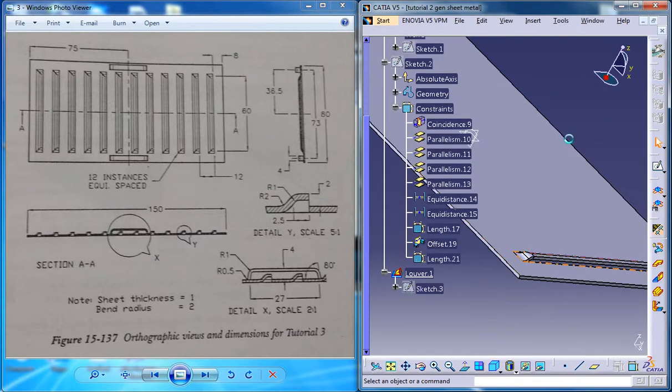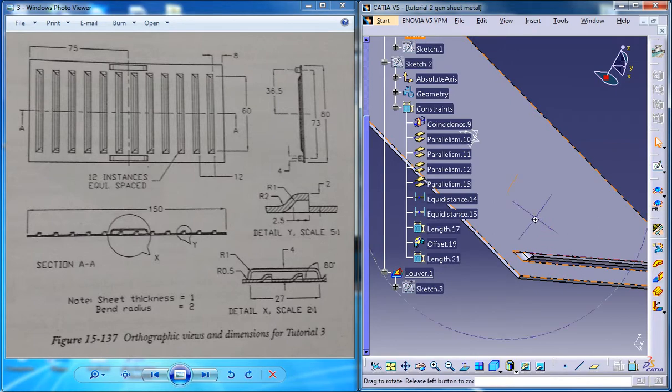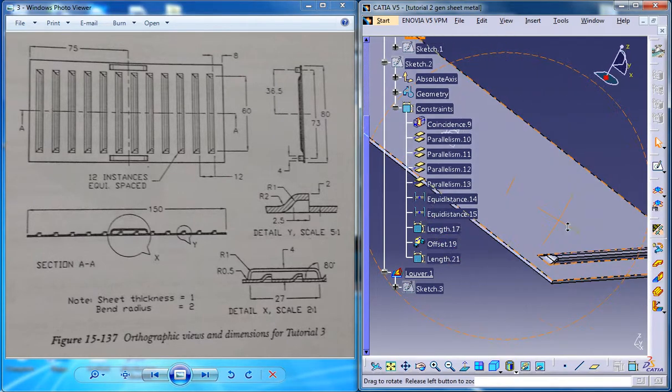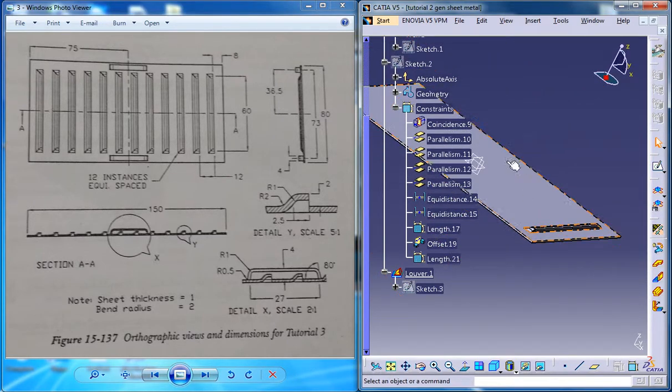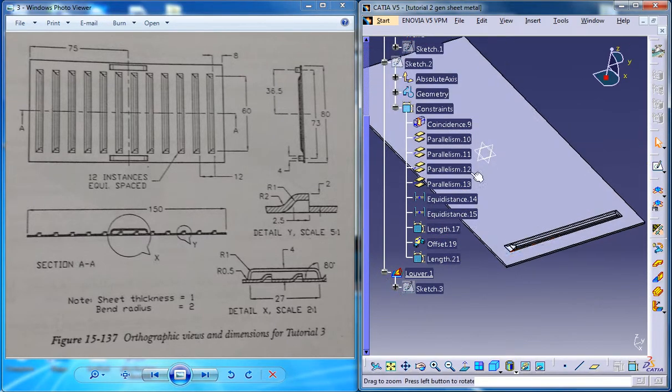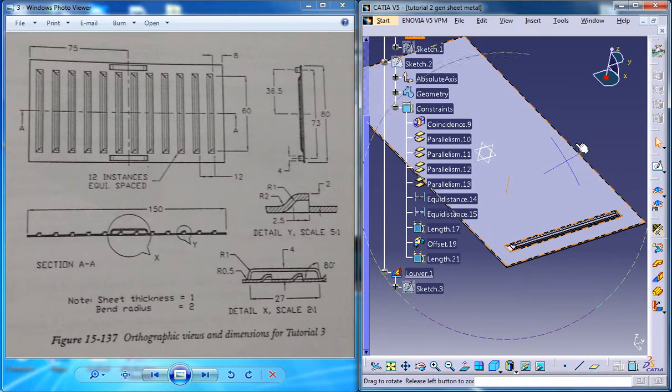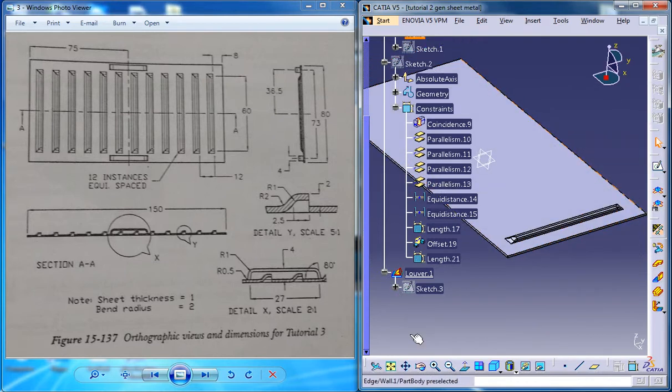So I will switch back to the tutorial file which I was working on and the next thing you need to create is a pattern for the lower stem.